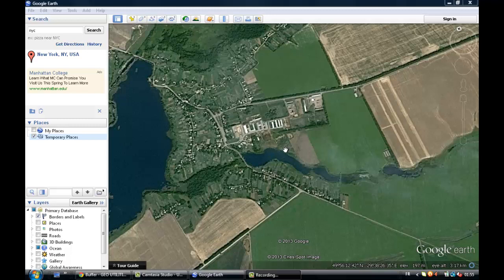I'd like to show you today how easy it is to draw a buffer zone on Google Earth based on a polygon, a line, or a point.